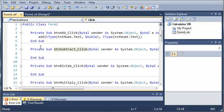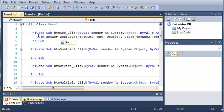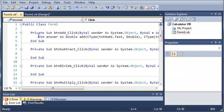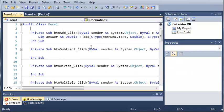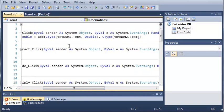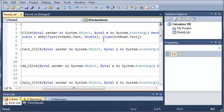Now we need something to store what add gives us back. So we'll declare answer as Double, and we will set it equal to whatever add gives us back when we call it and give it the first number and the second number.